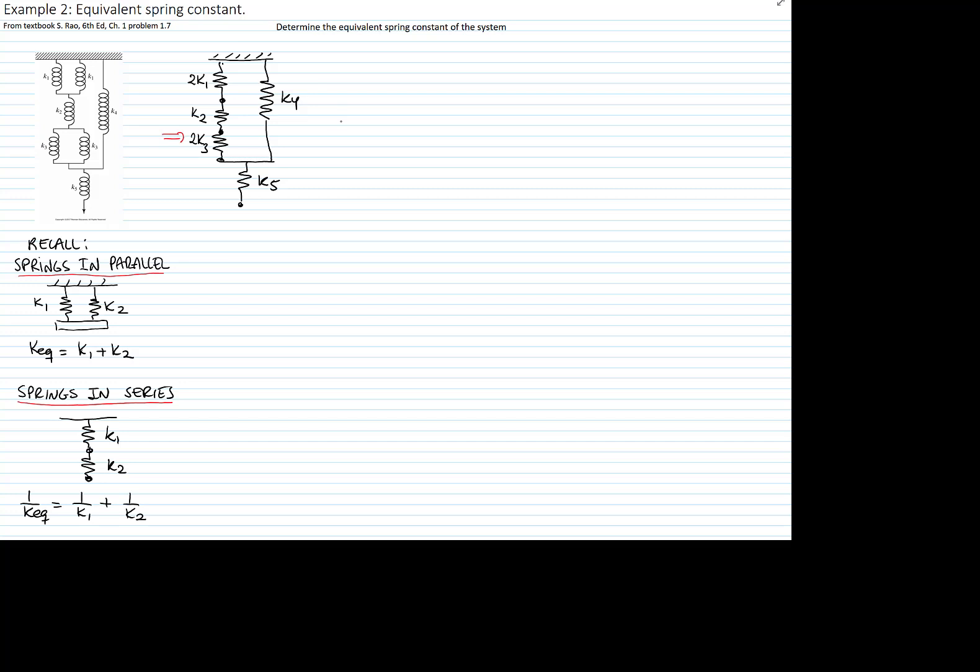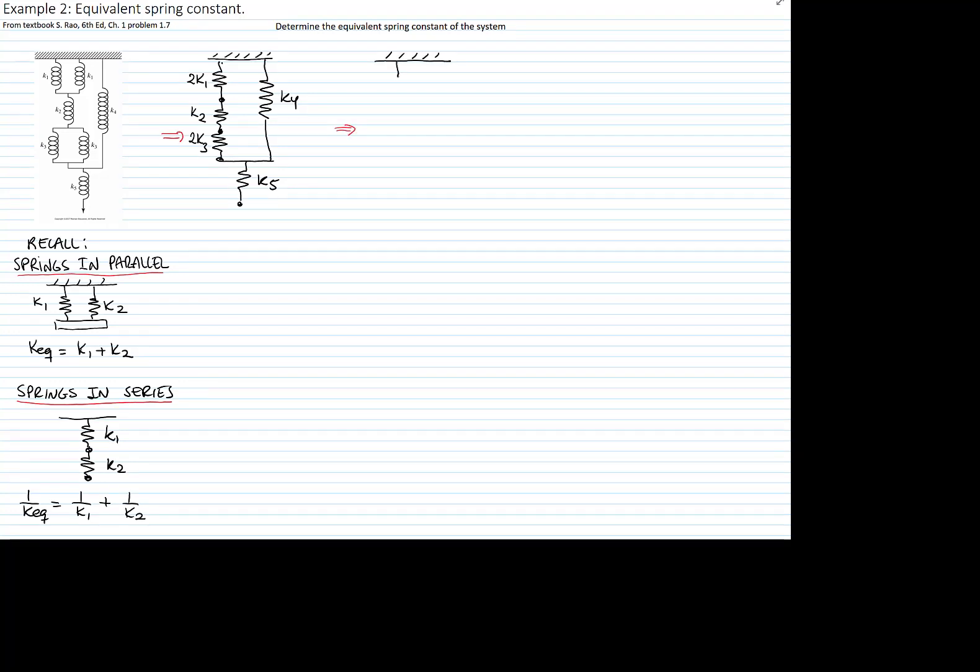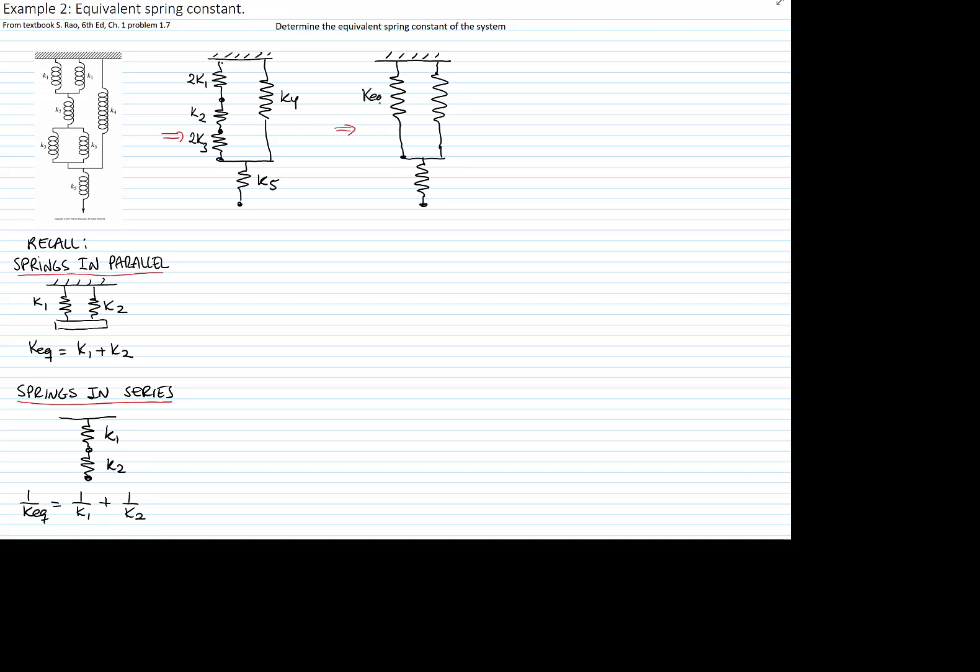The next step is to find the equivalent between the two k1, k2 and two k3s. So those are in series. So we will use the formula for springs in series to convert that to an equivalent single spring. I'm going to call that equivalent k1.